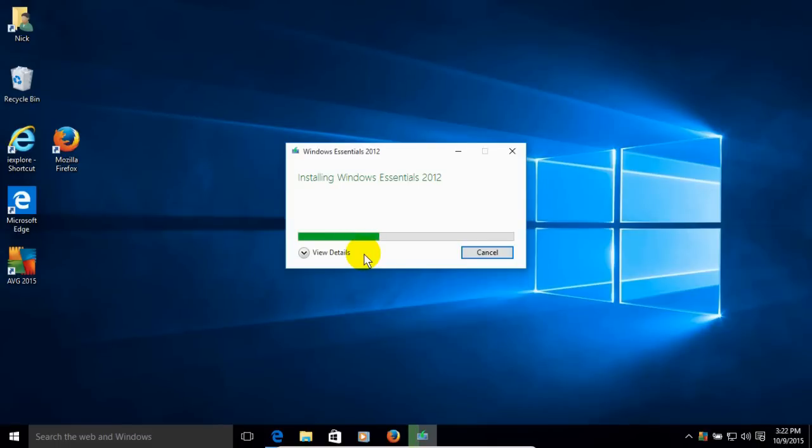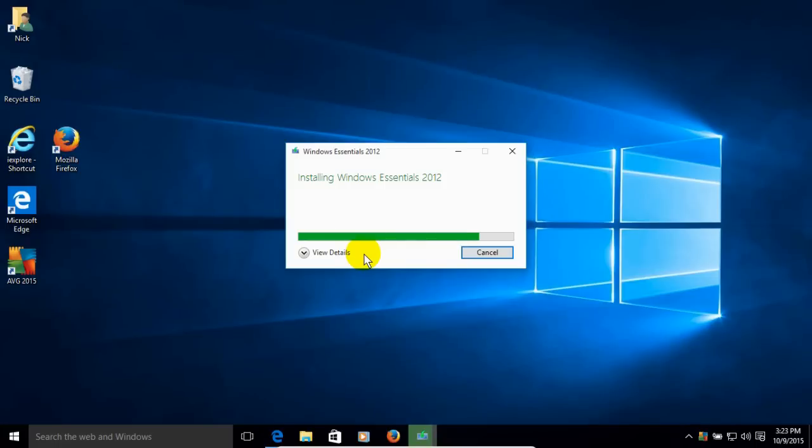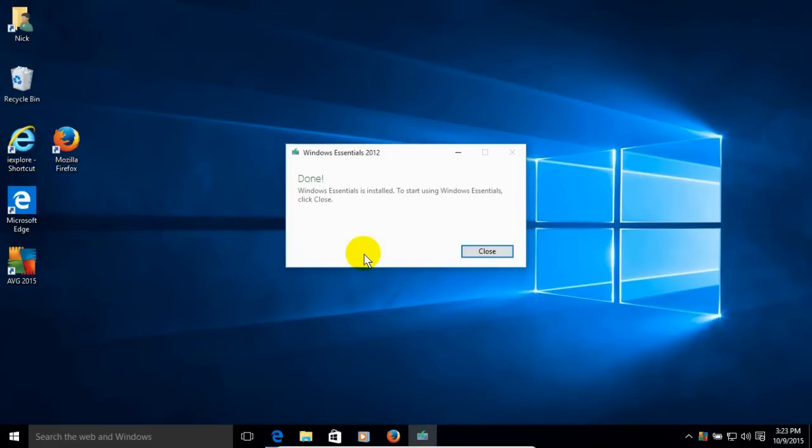Now depending on the speed and performance of your computer, this can take some time to install. But through the magic of video editing, I have speeded this up so that this goes quickly. Now once the installation is completed of the installing Windows Essentials 2012, you get the window here that says it's done.